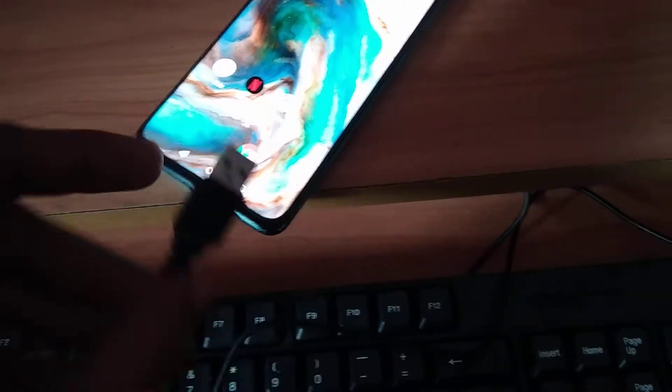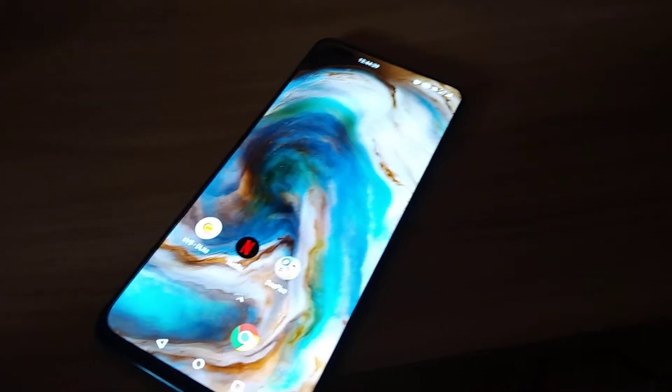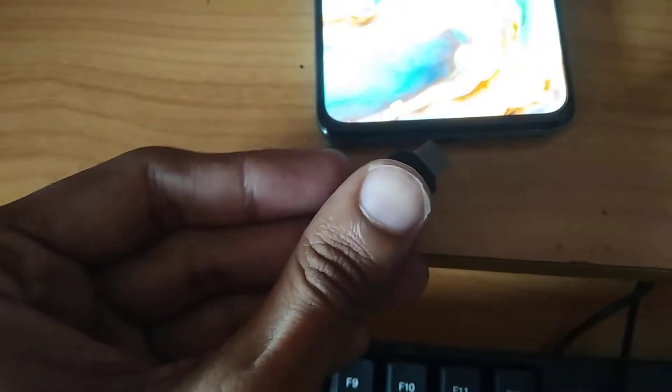For connecting this computer keyboard with this phone, you must first require a USB Type-C connector. You must connect the Type-C end to the charging point of our OnePlus Nord device.